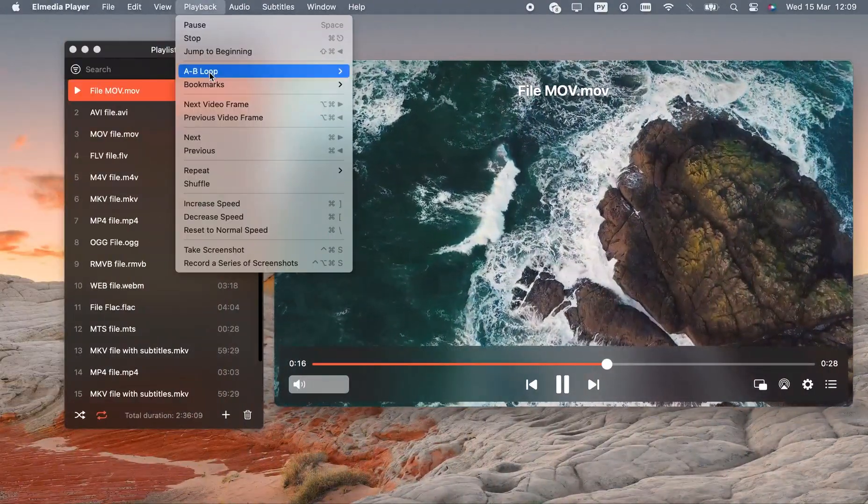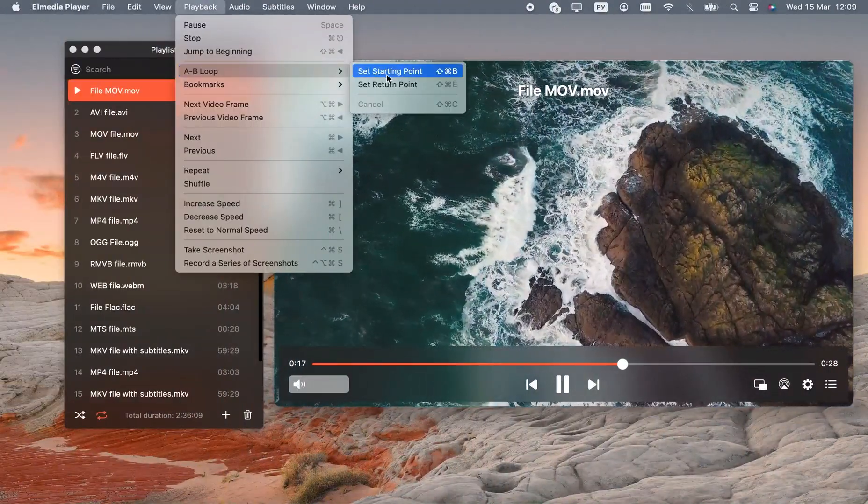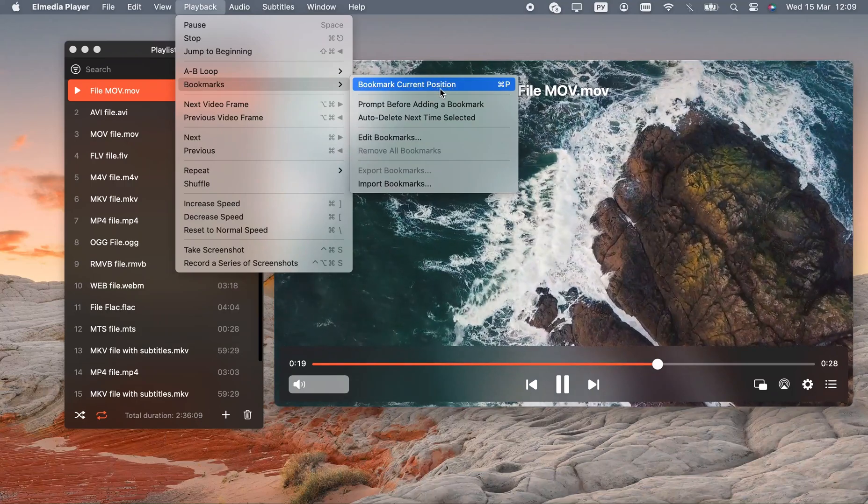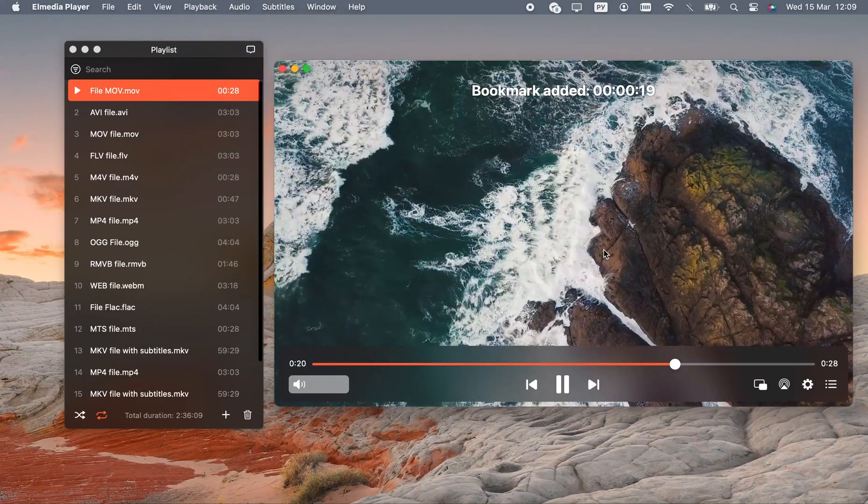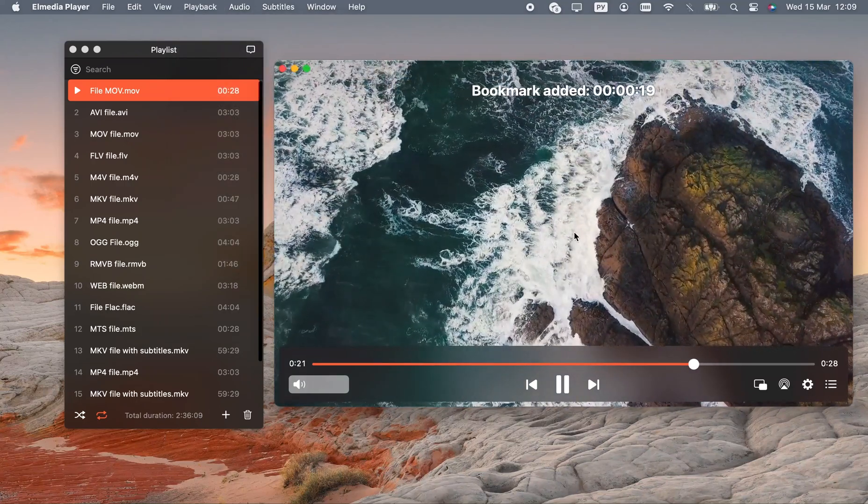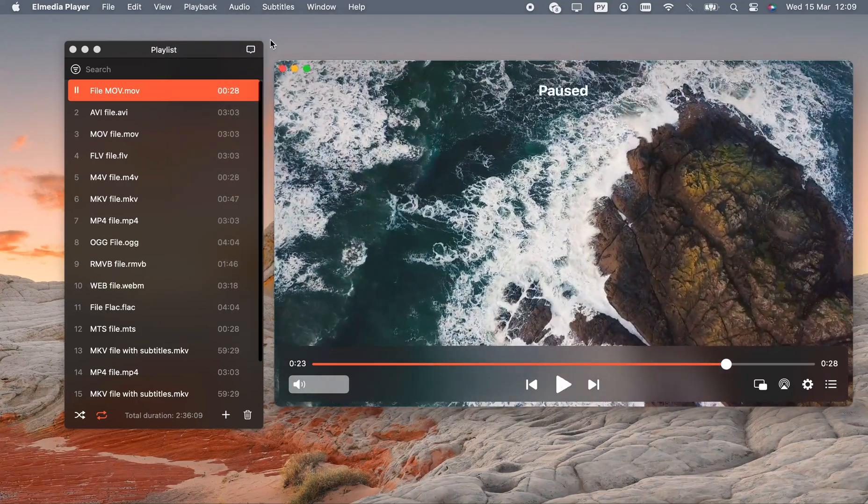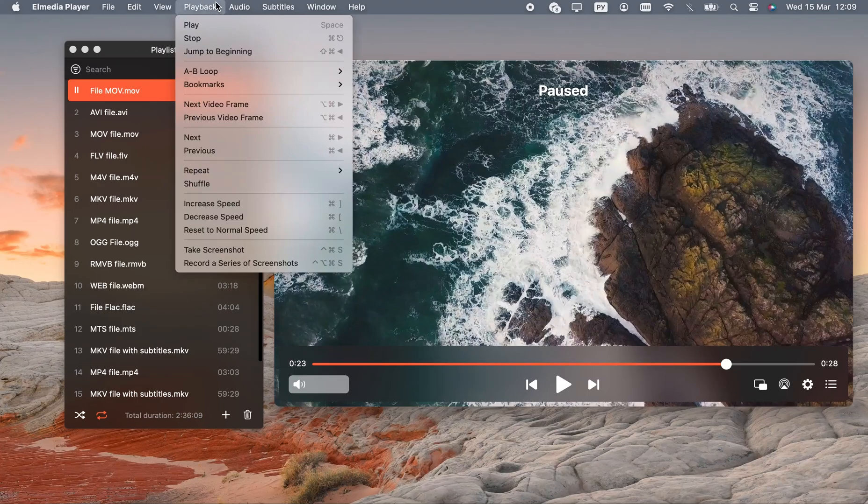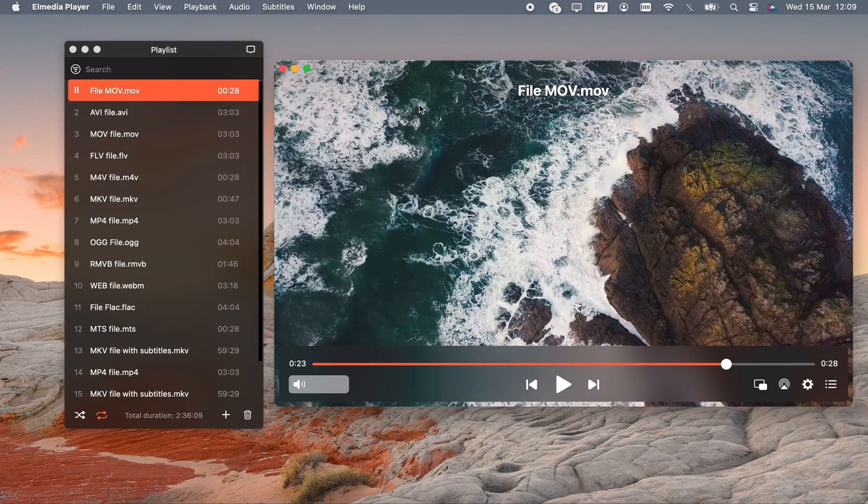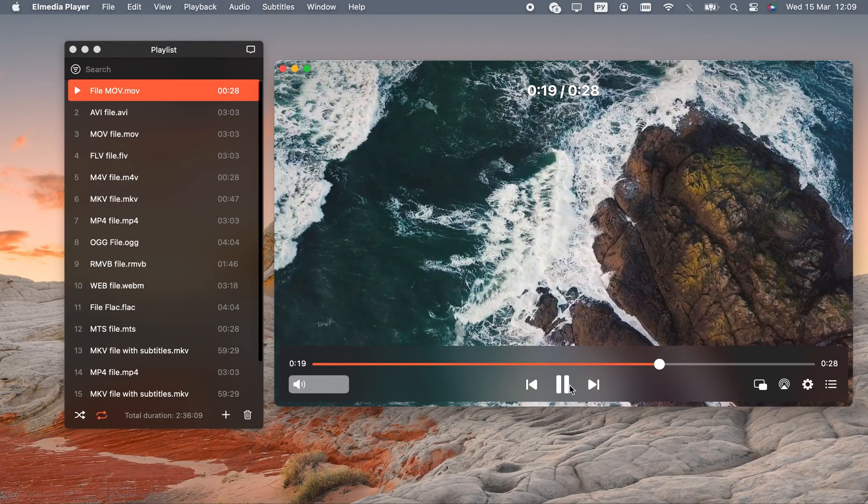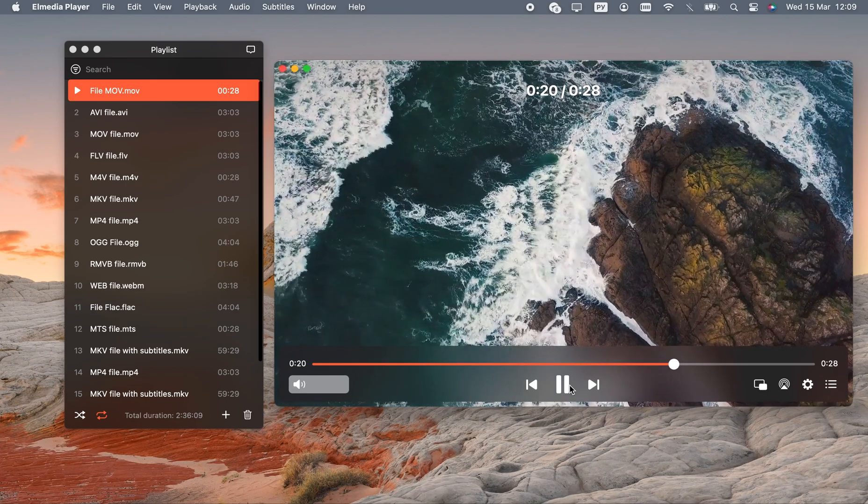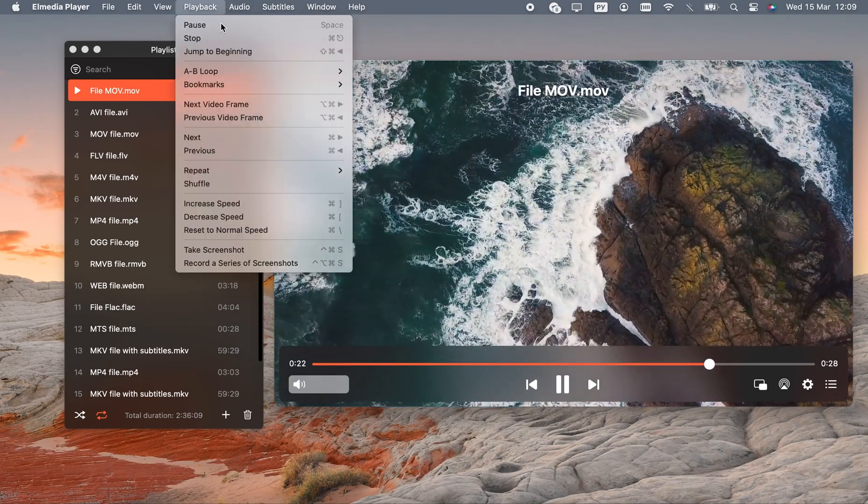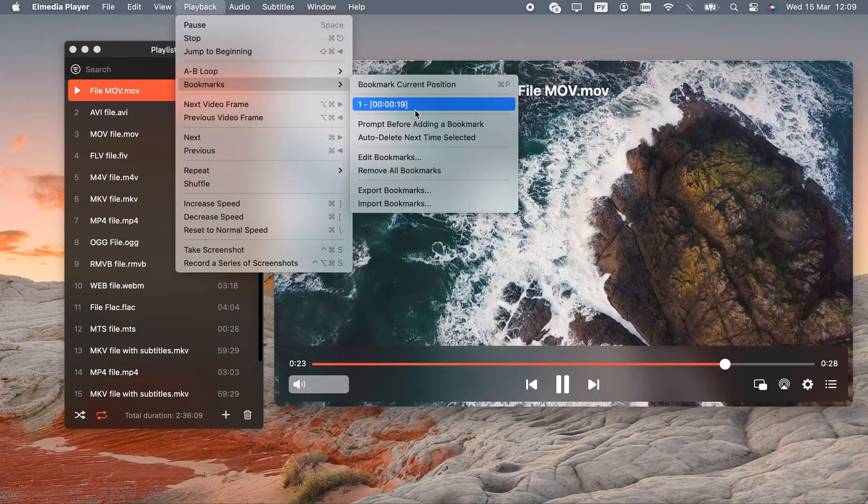This free Mac MOV player is also a joy to use. You can create bookmarks on any video, or enable a function that automatically returns to the spot where you stopped watching. Playlists can be saved as well. Overall, this is the absolute greatest way to view and listen on macOS.